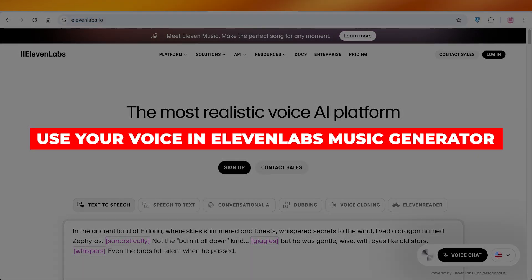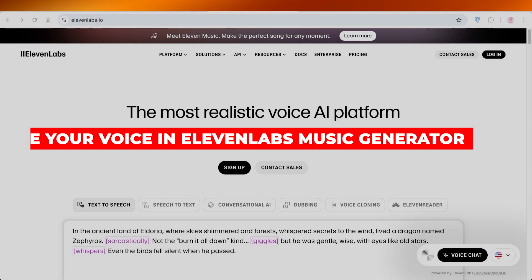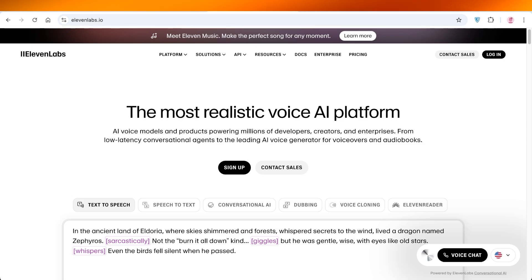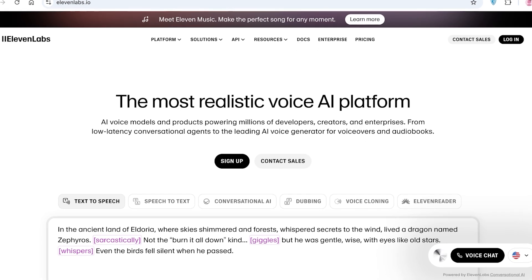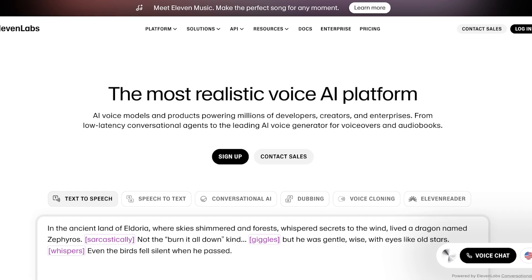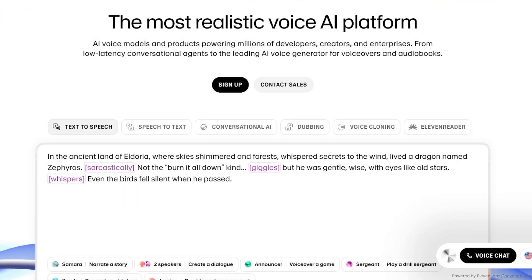How to use your own voice in 11 Labs music generator: step-by-step tutorial. Hello everyone and welcome back. Now 11 Labs has taken the world of audio by storm because it has probably some of the most diverse audio solutions that are backed with AI.